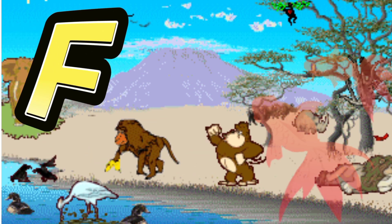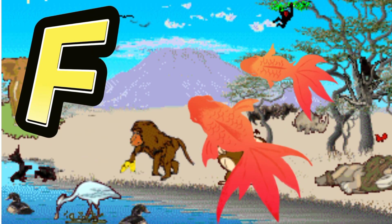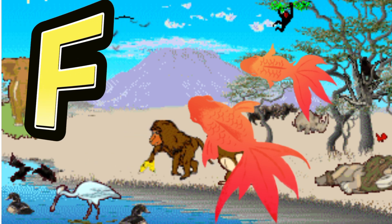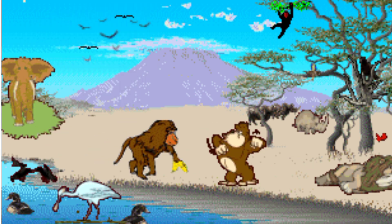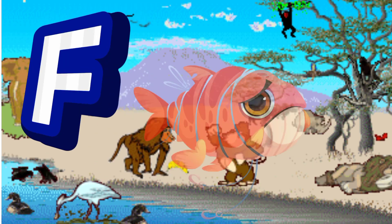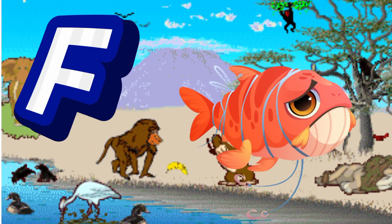F is for Fish. F. F. Fish, F is for Fish. F. F.